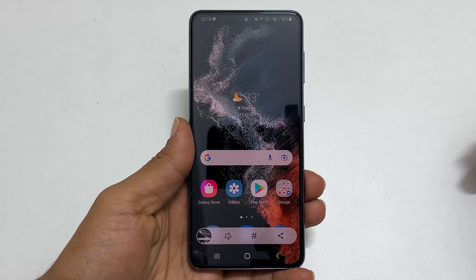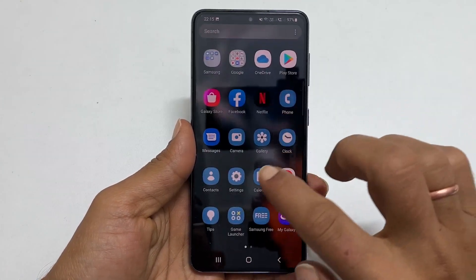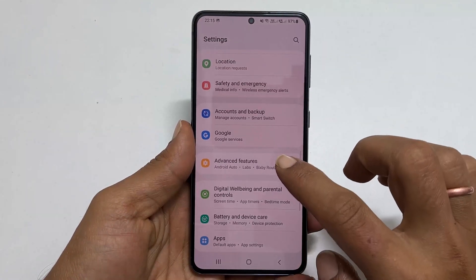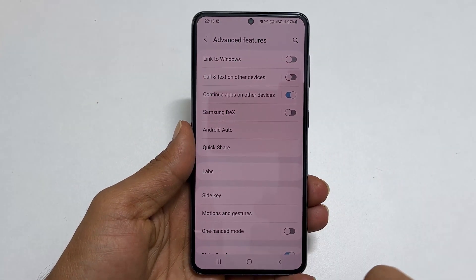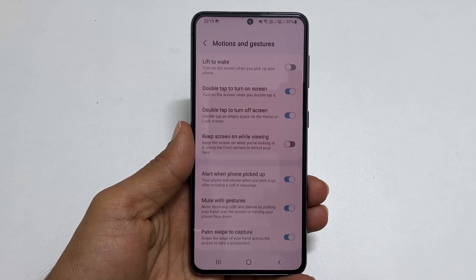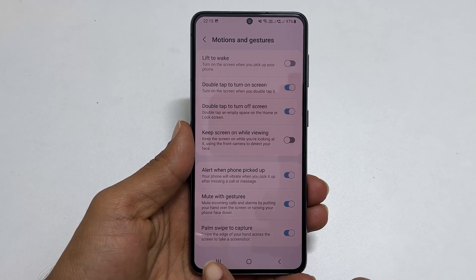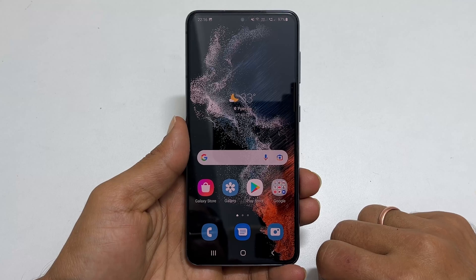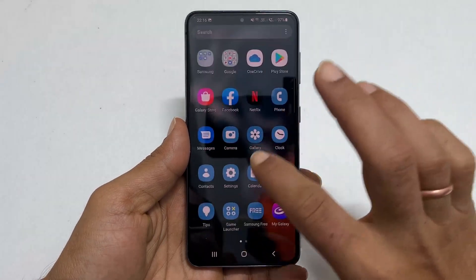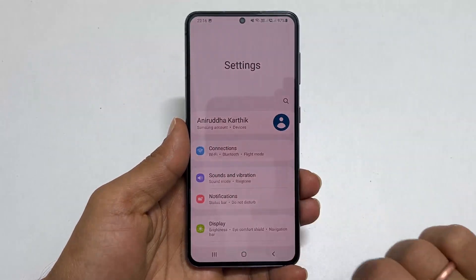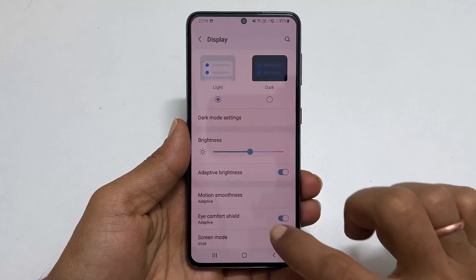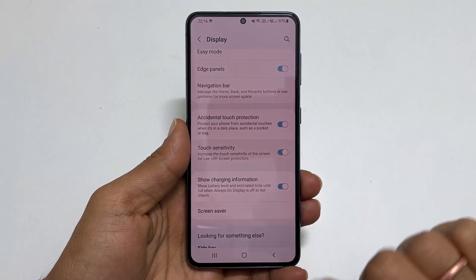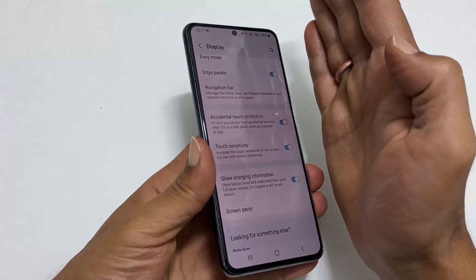If this method is not working, go to Settings and navigate to Advanced Features. Here, go to Motions and Gestures and ensure the palm swipe to capture is on. If you use a screen protector, go to Settings, Display, and toggle on Touch Sensitivity. Now you will be able to take the screenshot using the palm swipe.